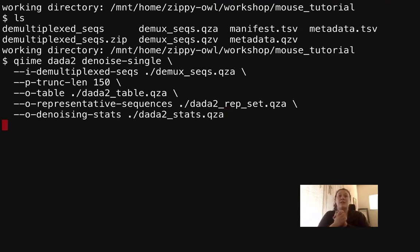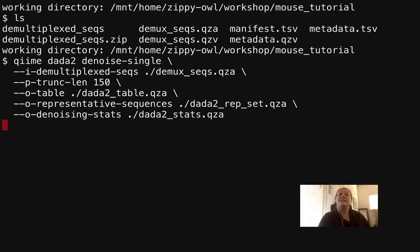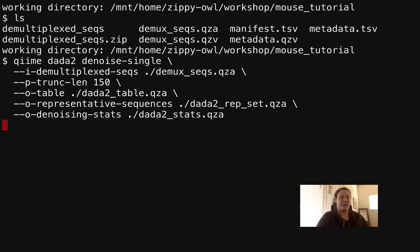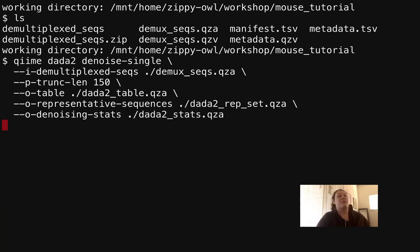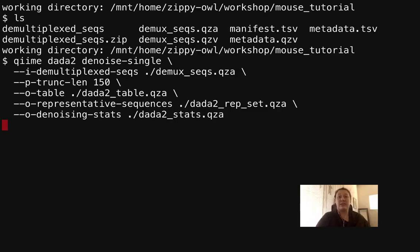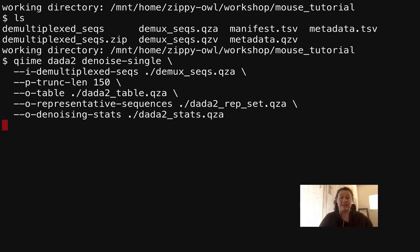First we inputted a demux-seqs.qza file. This is a zip file that contains each read, so when we denoise these reads we'll still know which read belongs to what sample. We didn't use the parameter trim-left, but it is an option for the QIIME DADA2 denoise. What it does is it trims out the primer if the sequence still has the primer in it. But our data is EMP protocol which means that it doesn't have the primer still in it, so we didn't have to trim left.